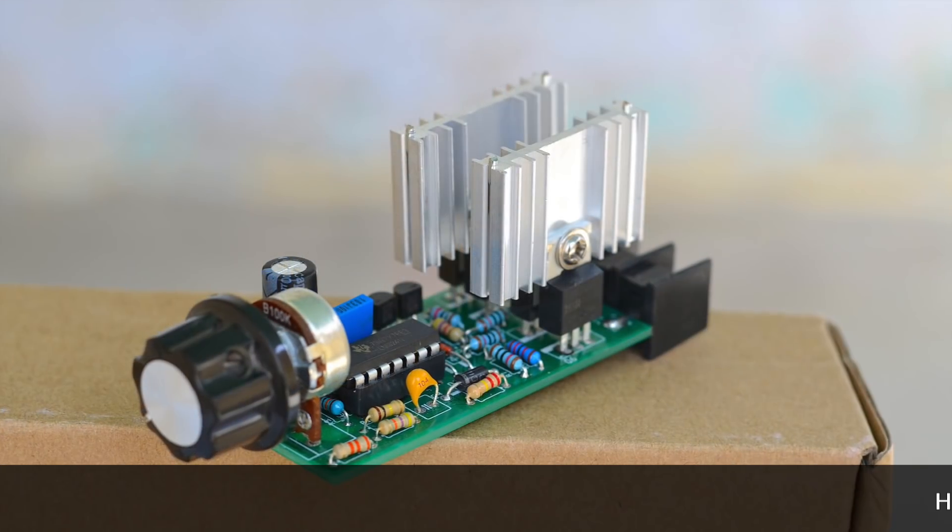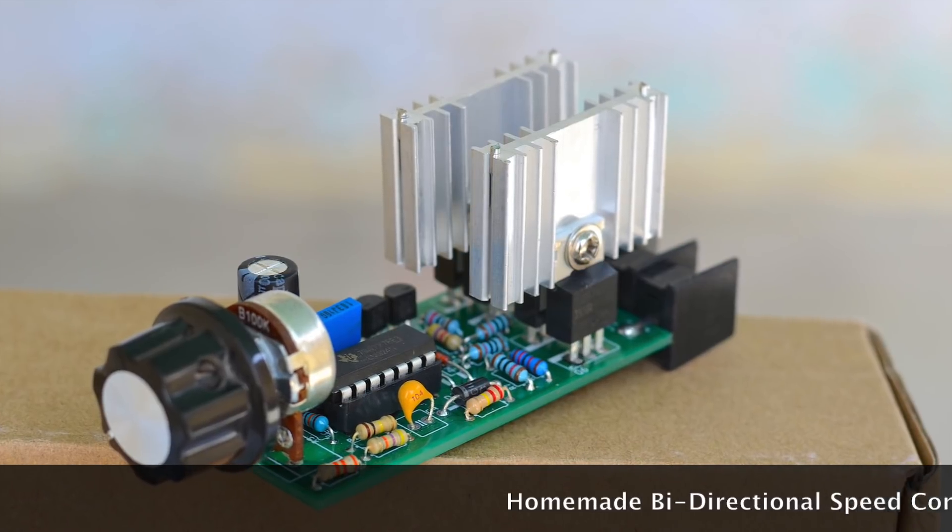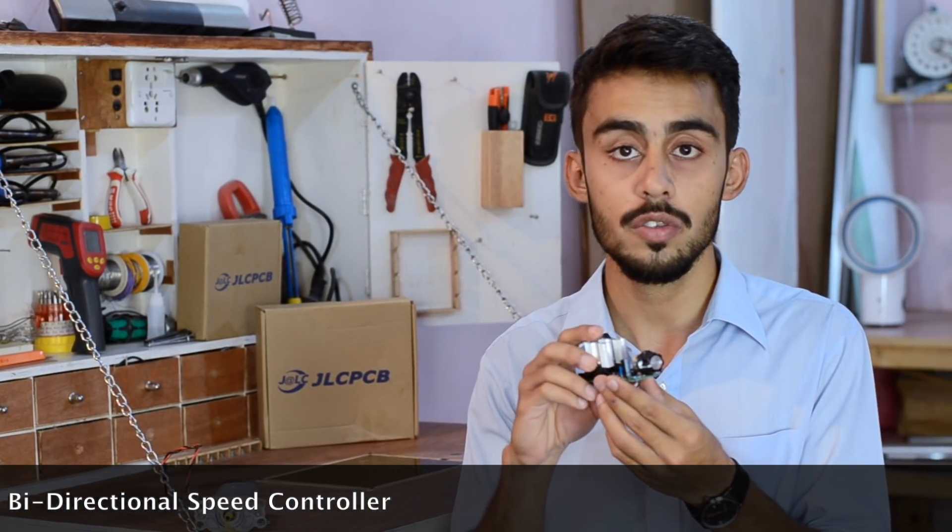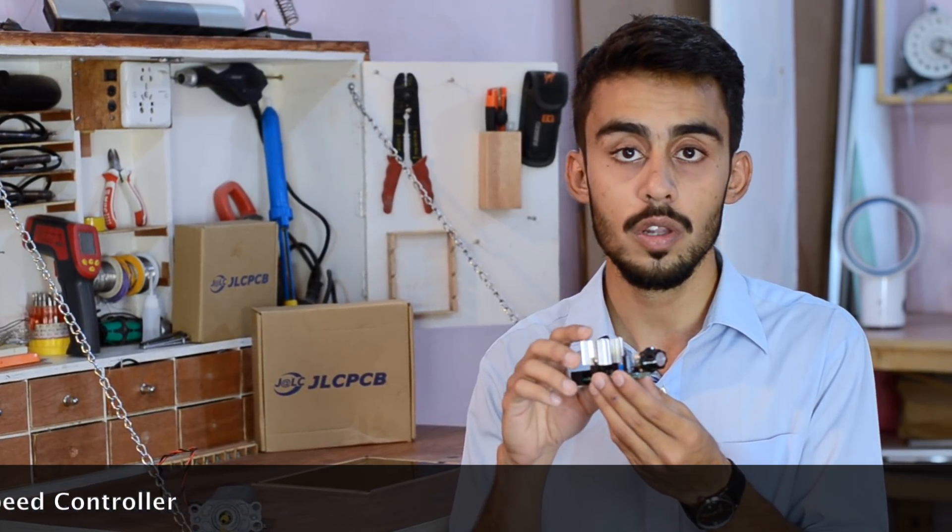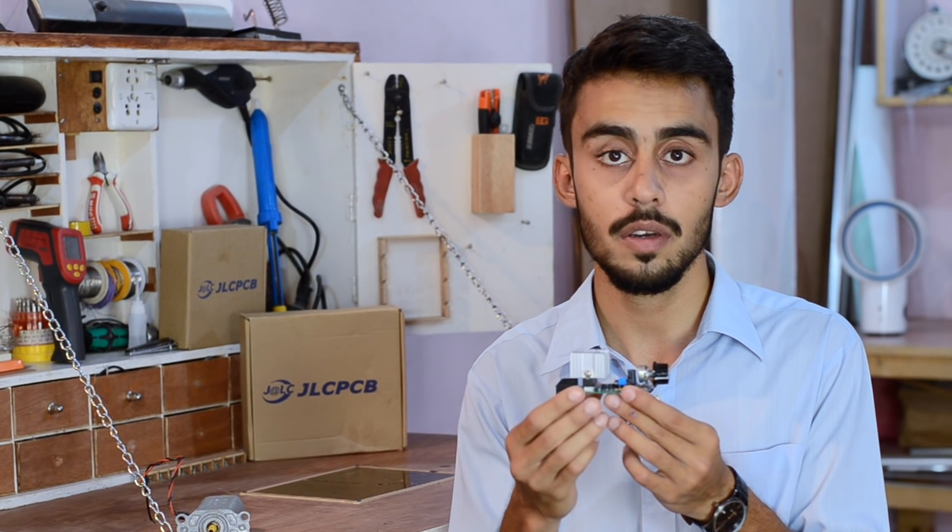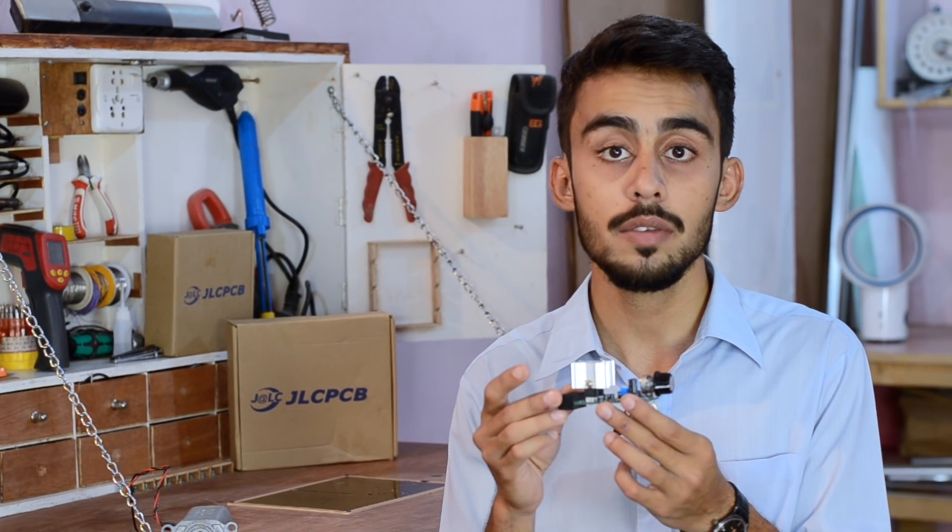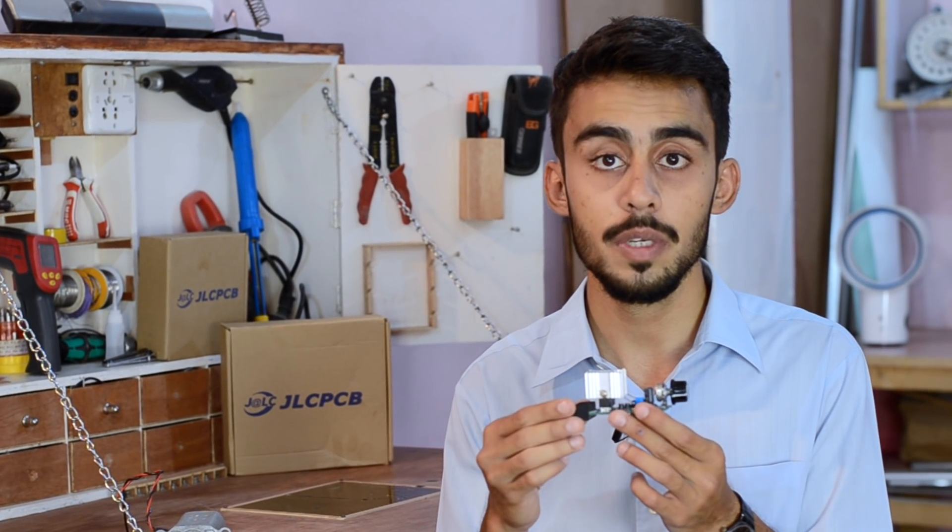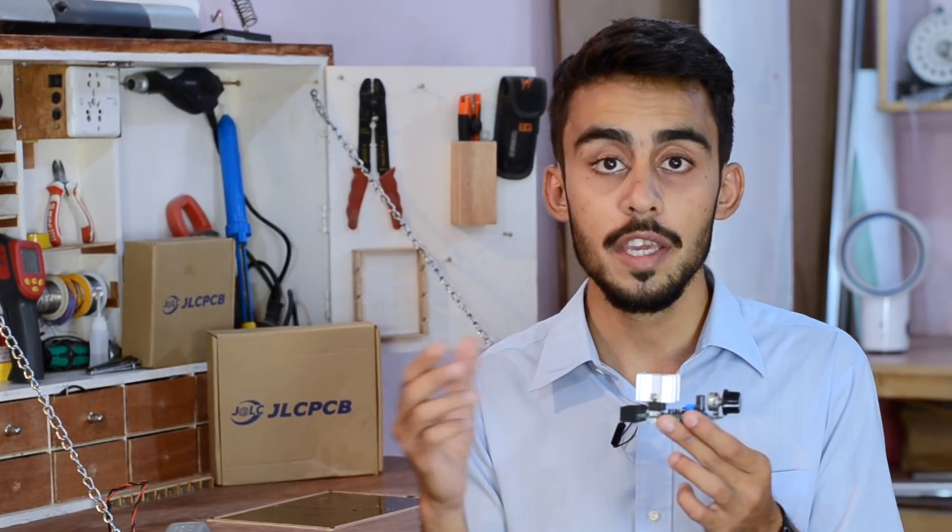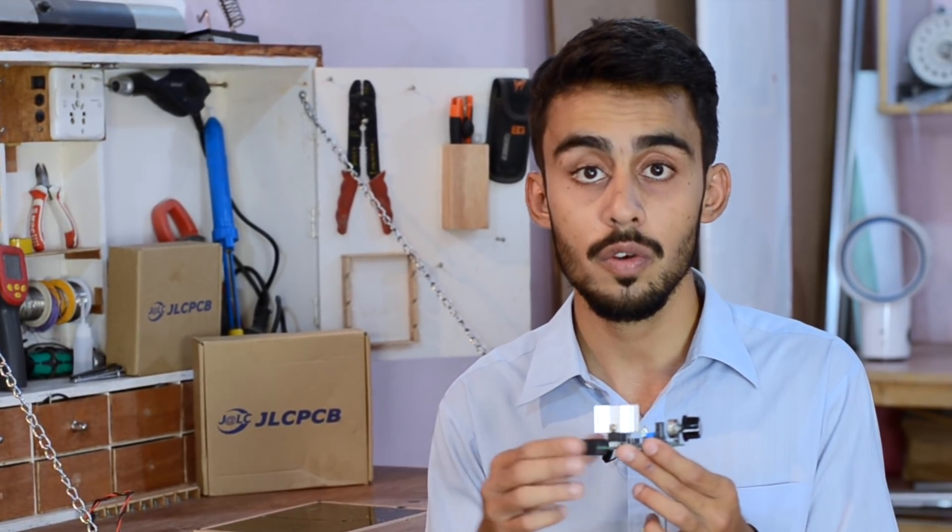Have a look at this video in which you can see how useful this little bi-directional speed controller is. It can help us control the speed of a DC motor in either direction, which can be useful for different projects as well.